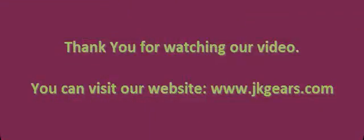Thank you for watching our video. You can visit our website, www.jkgears.com.